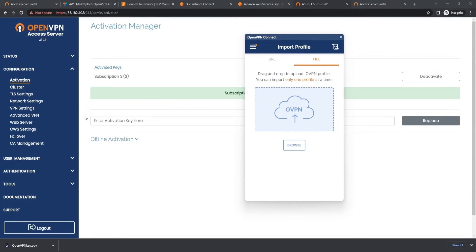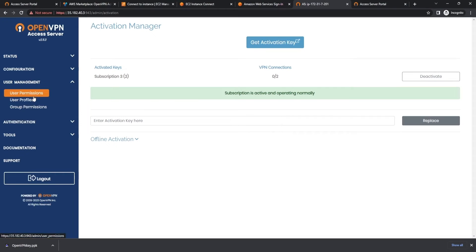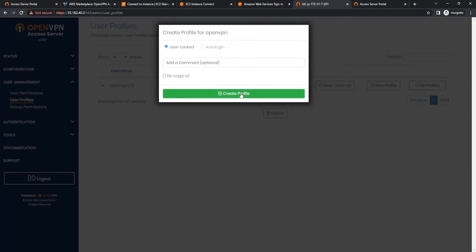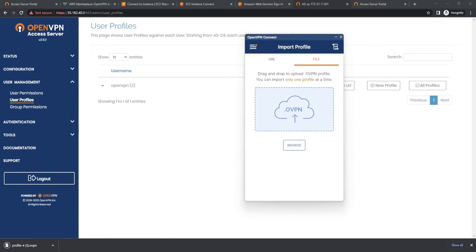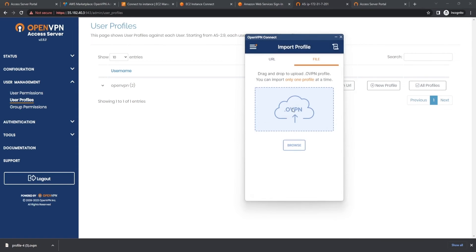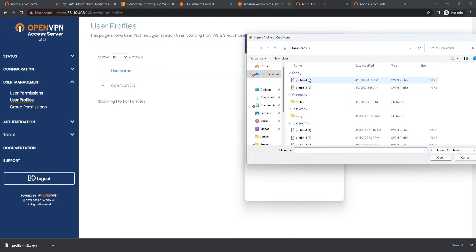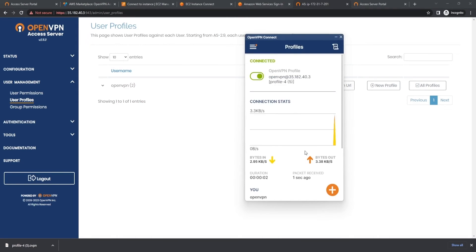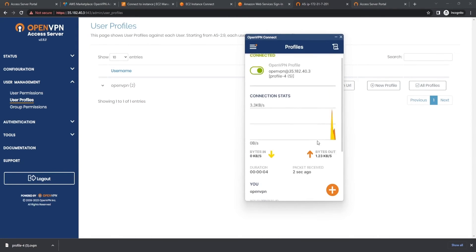We're going to go over here to User Management, then User Profiles. Now that we're on the user profile page, we're going to hit New Profile, hit Create Profile, and then go to OpenVPN Connect. We're going to go to Import Profile, then File, browse and select that new profile that we just created. We're going to go ahead and hit Connect — it's going to ask for a password. And we are connected.